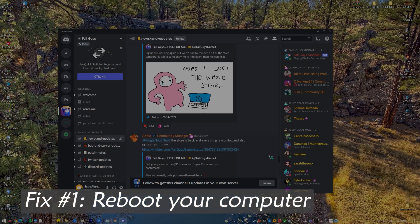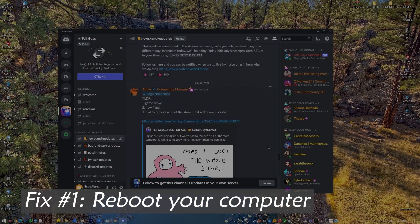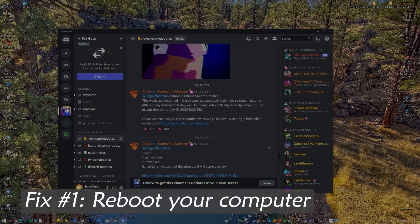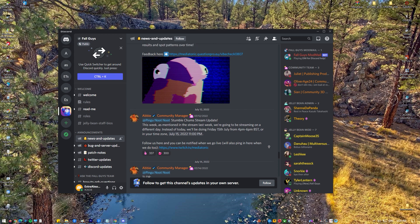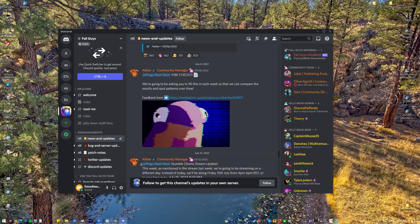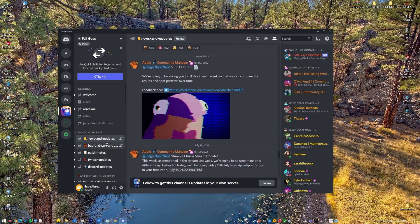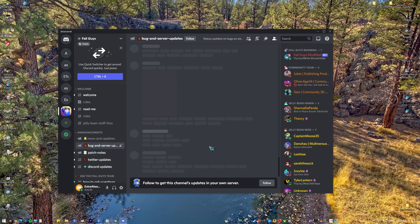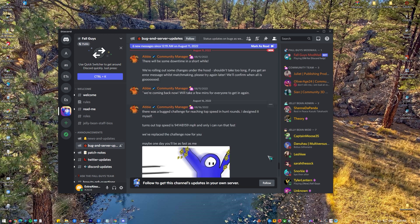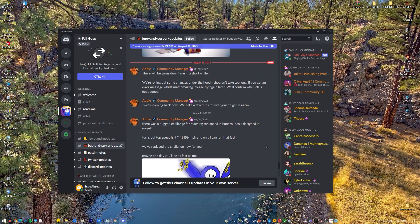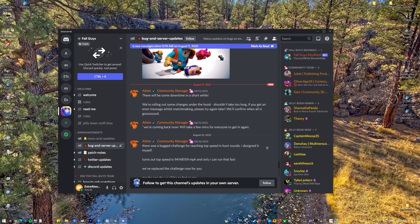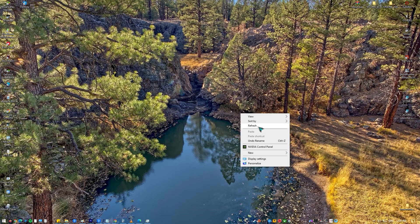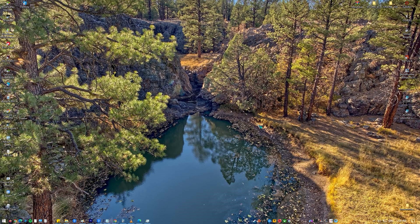Fix number one: Reboot your computer. Before attempting the following troubleshooting actions in this guide, you should restart your Windows 10 PC to refresh its operating system. This simple yet sometimes effective technique can resolve the vast majority of computer problems.